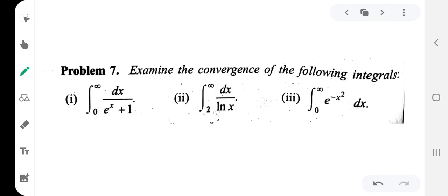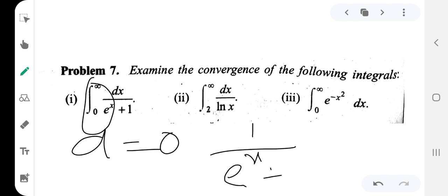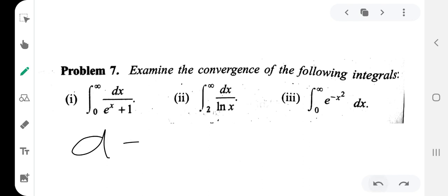Now let's check convergence. The first example is: integration from 0 to infinity of dx divided by (e raised to x plus 1). Here a equals 0, and this is an improper integral. We look at the function f(x) equal to 1 divided by (e^x + 1). This is g(x). Now let's compare.